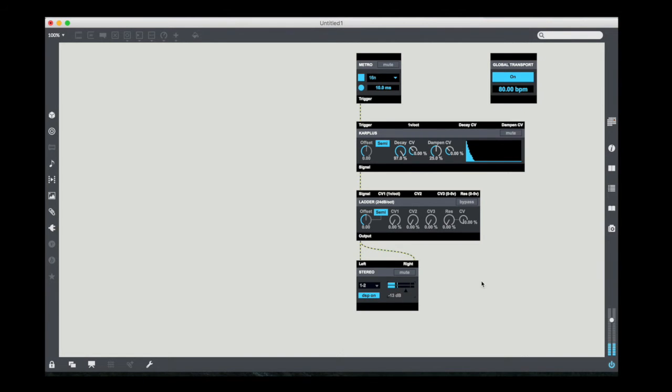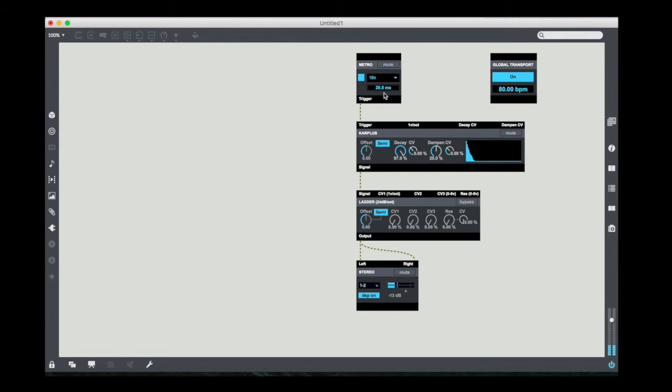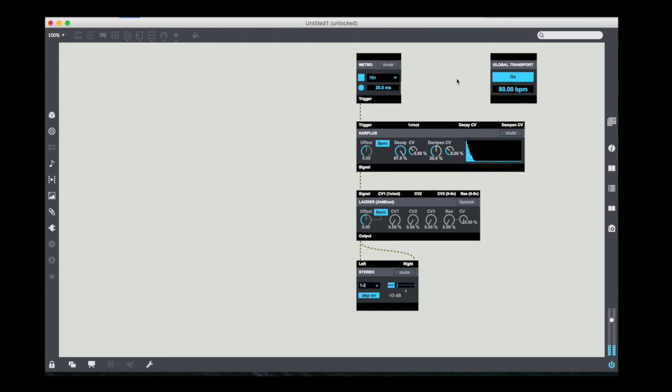Now, first of all, one trick. You notice how it sounds like occasionally it's skipping metro values? For some reason, when it's set to 10 millisecond gate length, it has a tendency to do that. I find that if I just change this to 20 milliseconds on the metronomic pulse object, it all of a sudden works a ton better. So anyway, there is our basic patch.